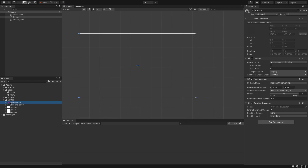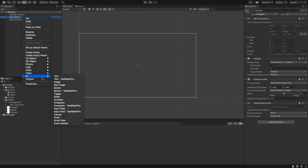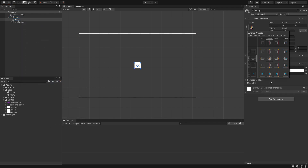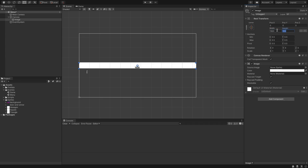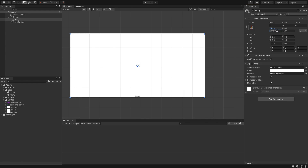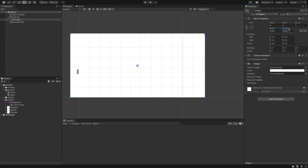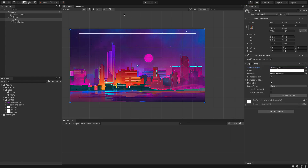Let's save that and create a new UI image. We're going to set this to the center at 1920 by 1080 and actually times this by 1.15 — same on the other axis — so it's slightly bigger. Then we're going to choose the background sprite.